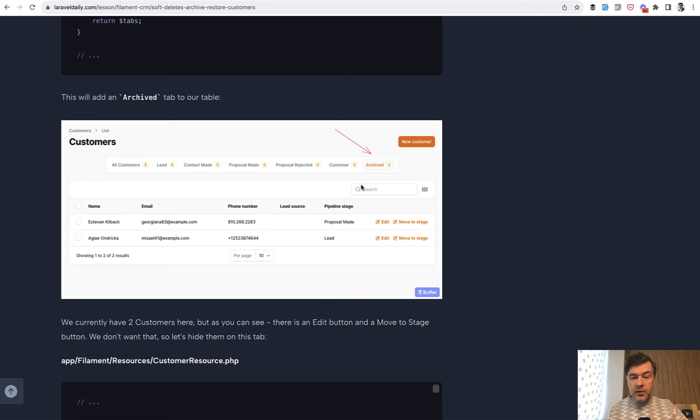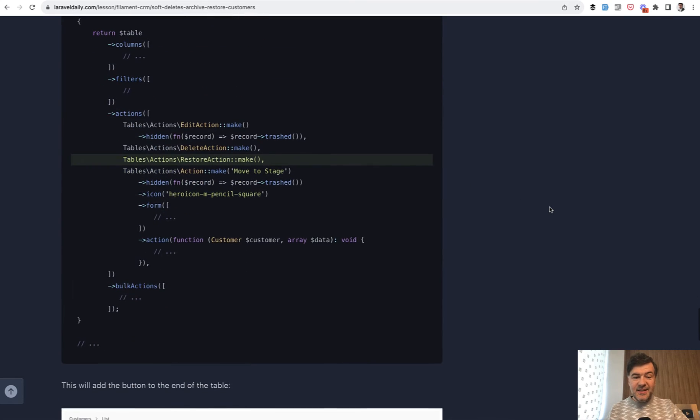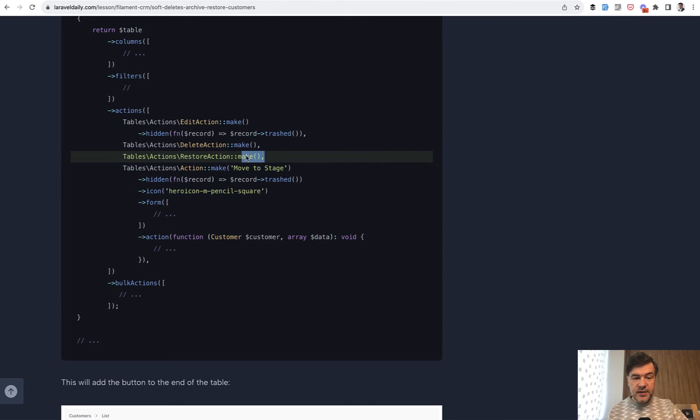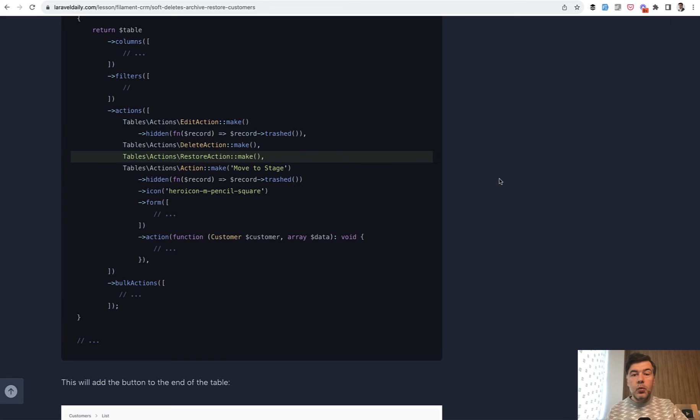And in the archive we should probably implement the restore. In Filament is as easy as adding restore action make.